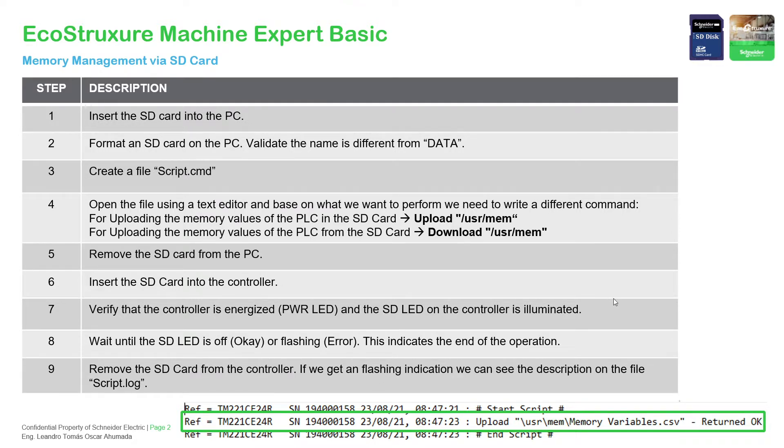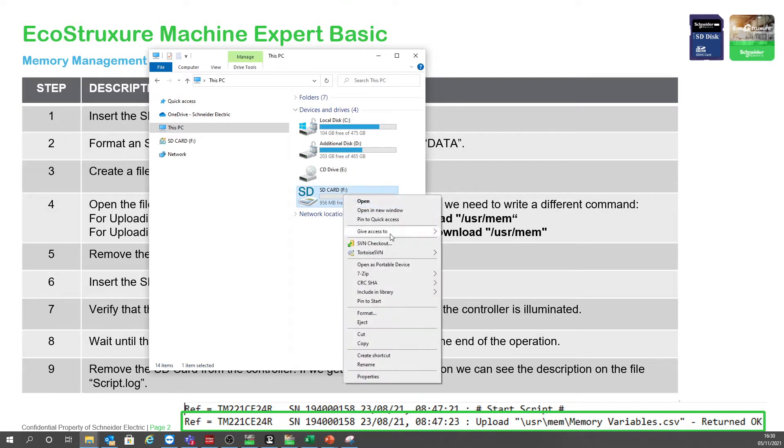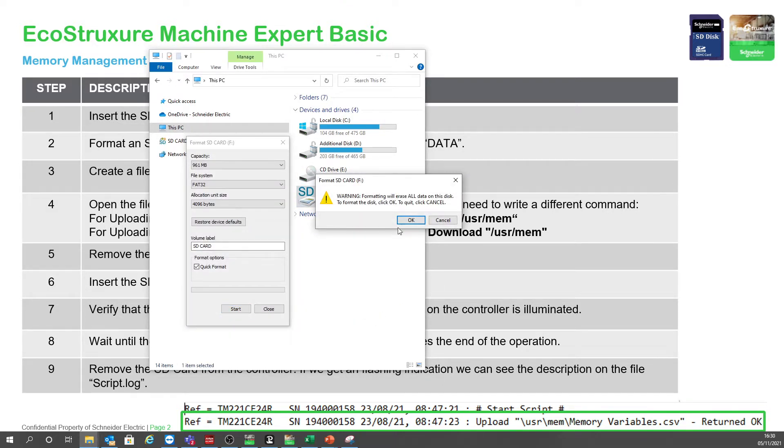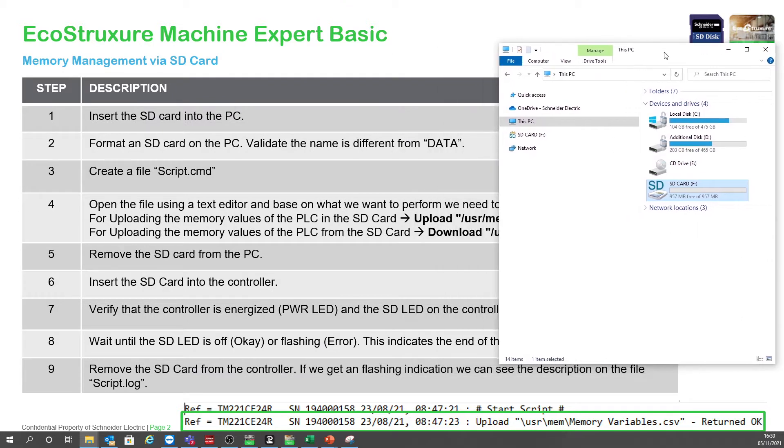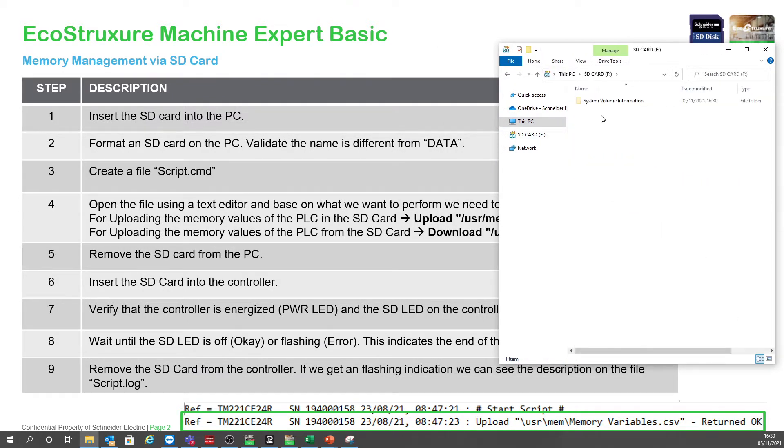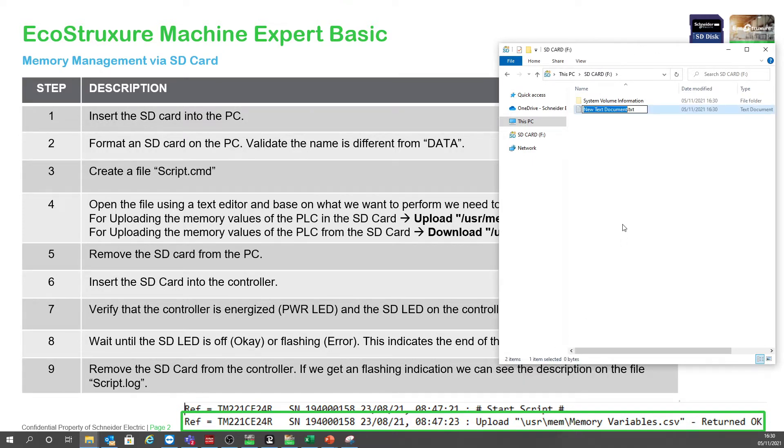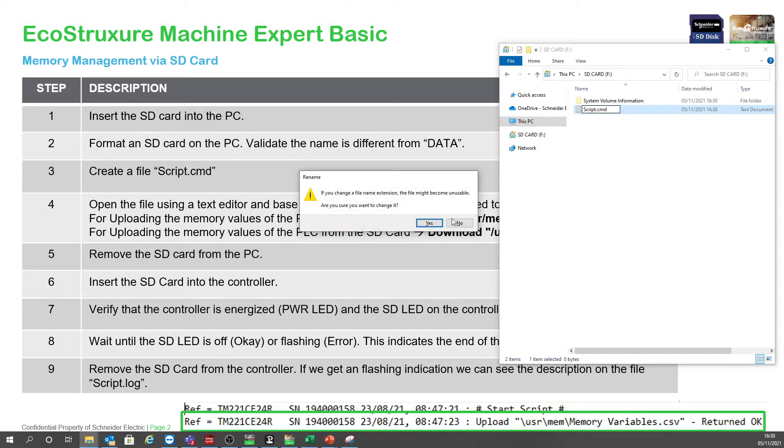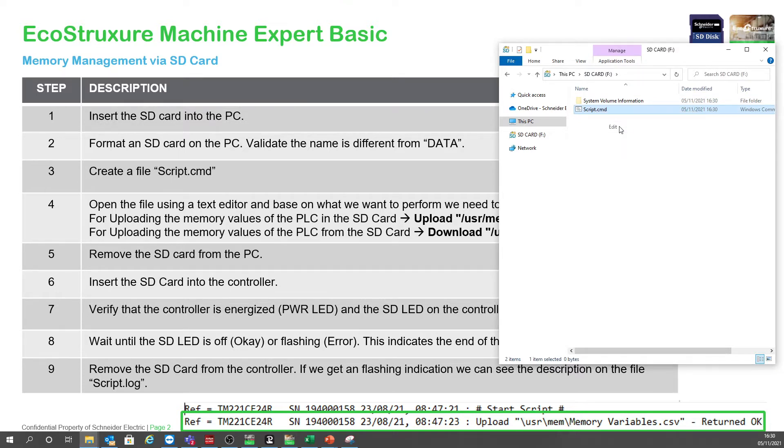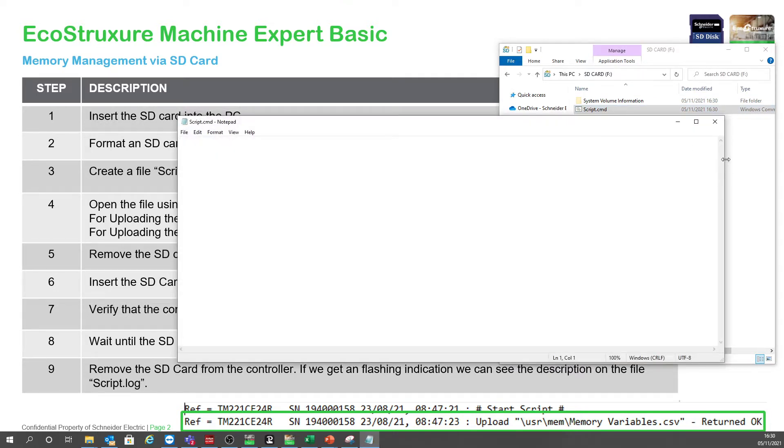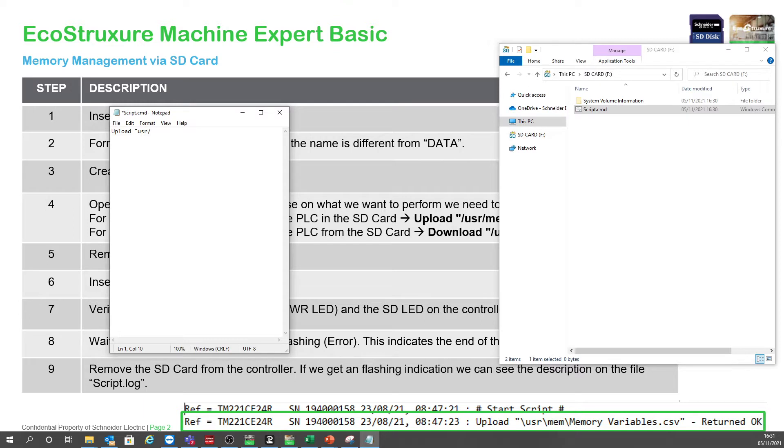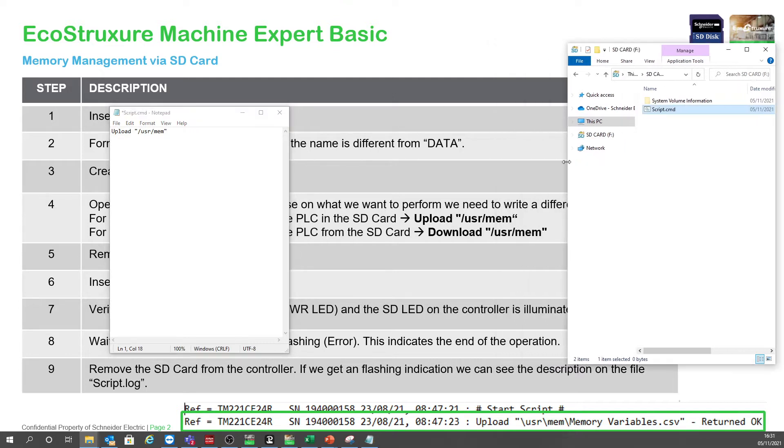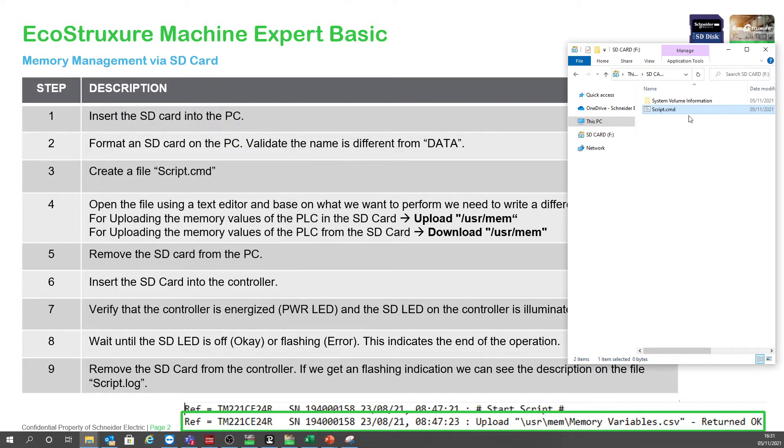If we open this SD card, let's just format it. Wait for this to finish, close. Basically what we need to do is create a file, for example script. Now we must call this script.cmd. Now we need to edit what is inside, and in this case what we're going to do is to upload, so we're going to read information from the controller. Upload usr for user. Let me see if I write it perfect, so we need to save this.